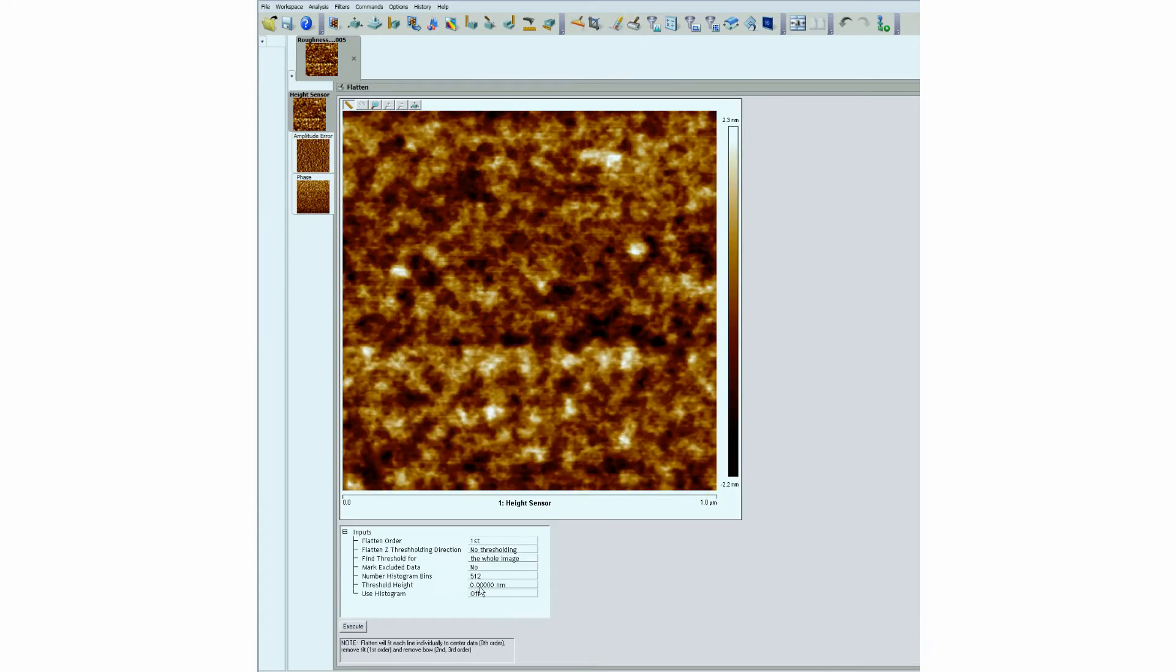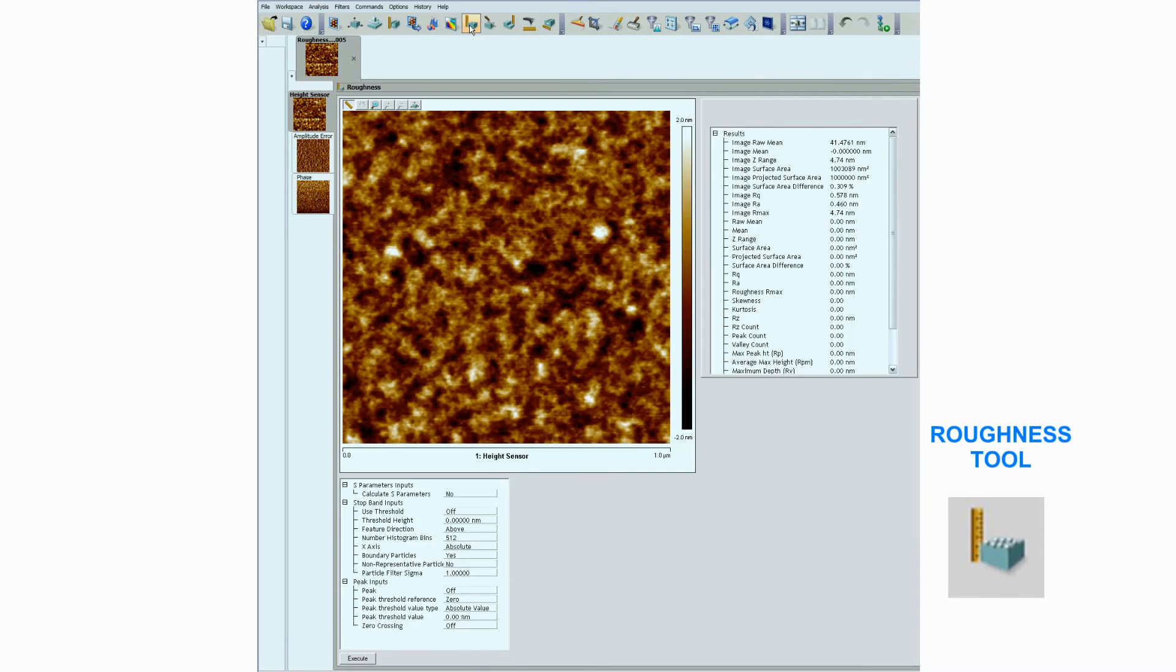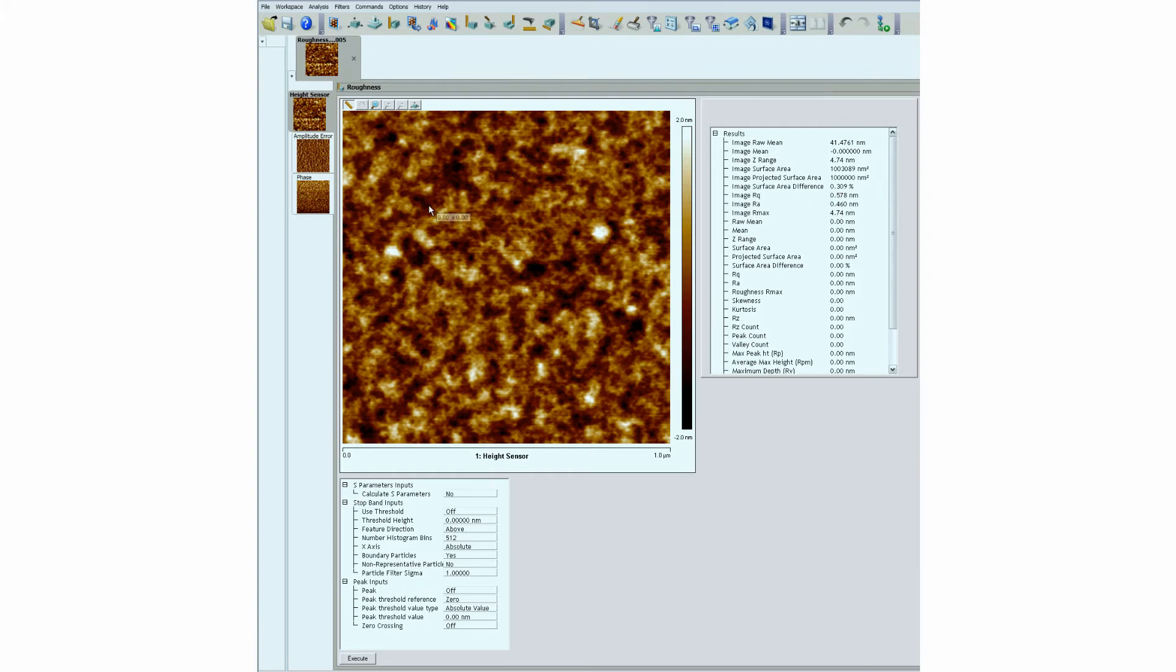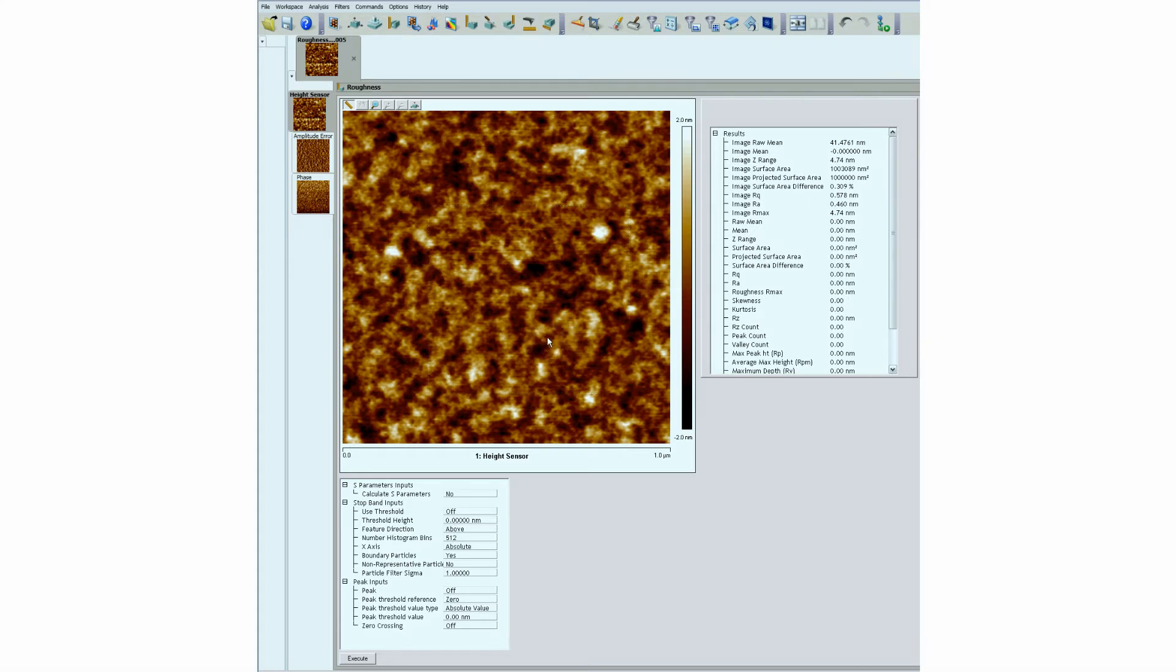After leveling the image, we can generate statistical topographic data using the Roughness command, which provides multiple expressions of the pixel height averaged across the entire image or within defined areas. The user can also selectively exclude areas of the image to eliminate anomalous features.